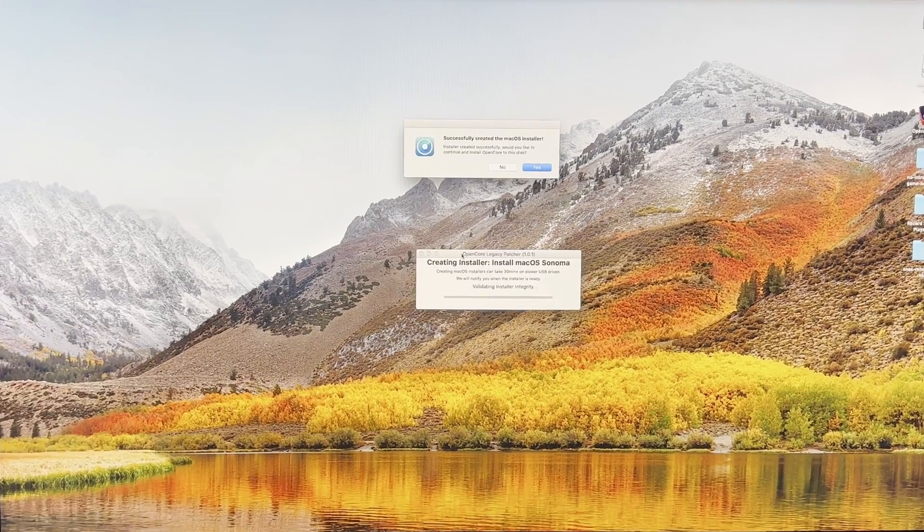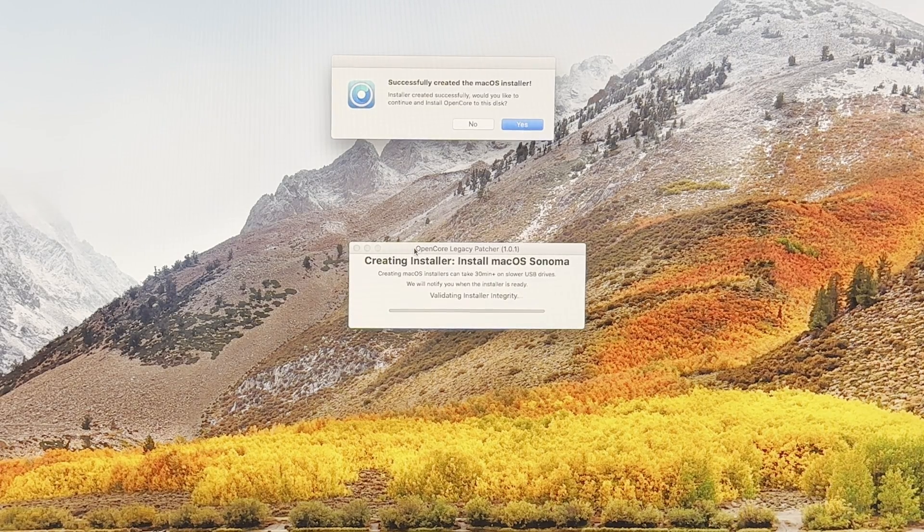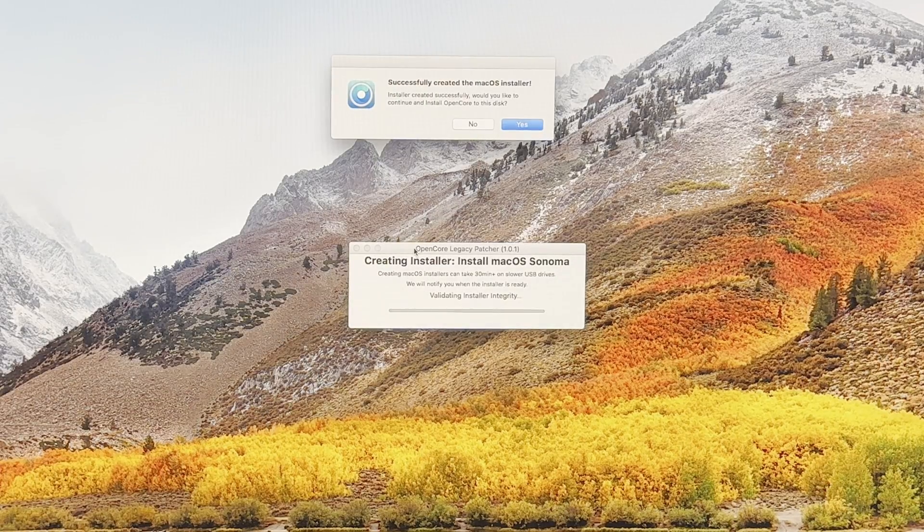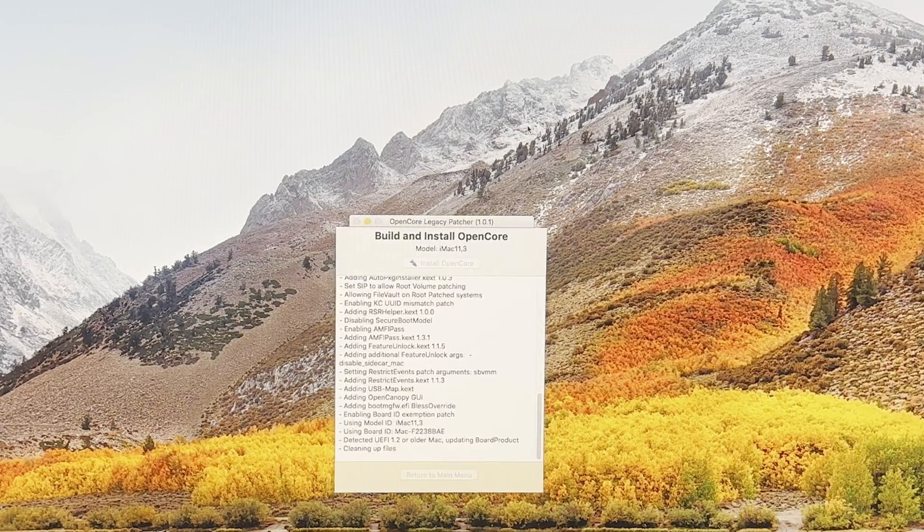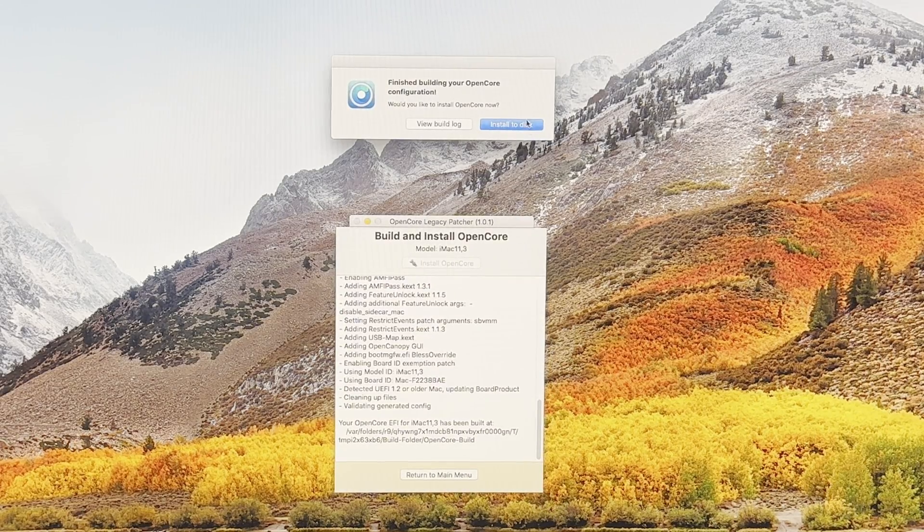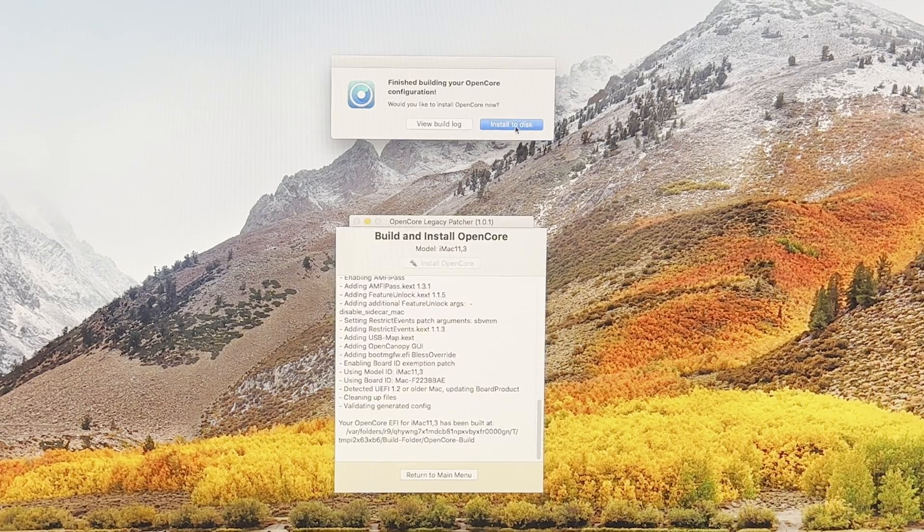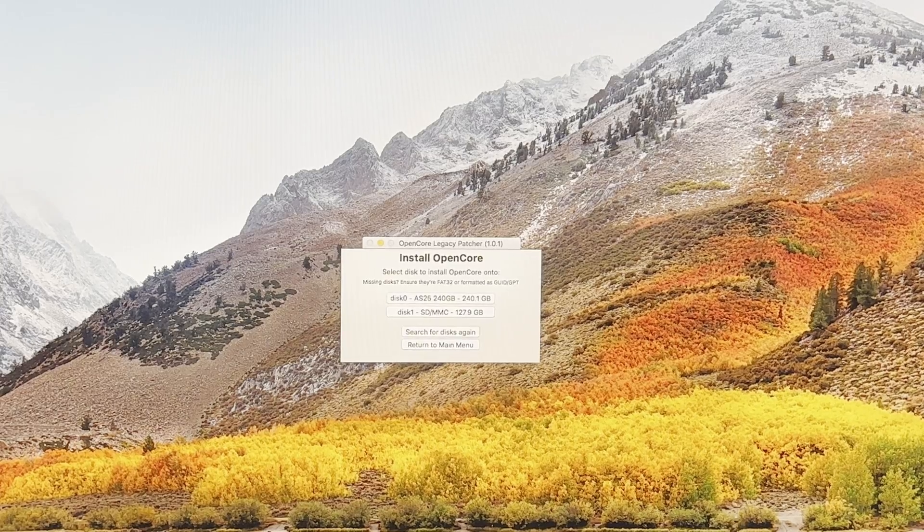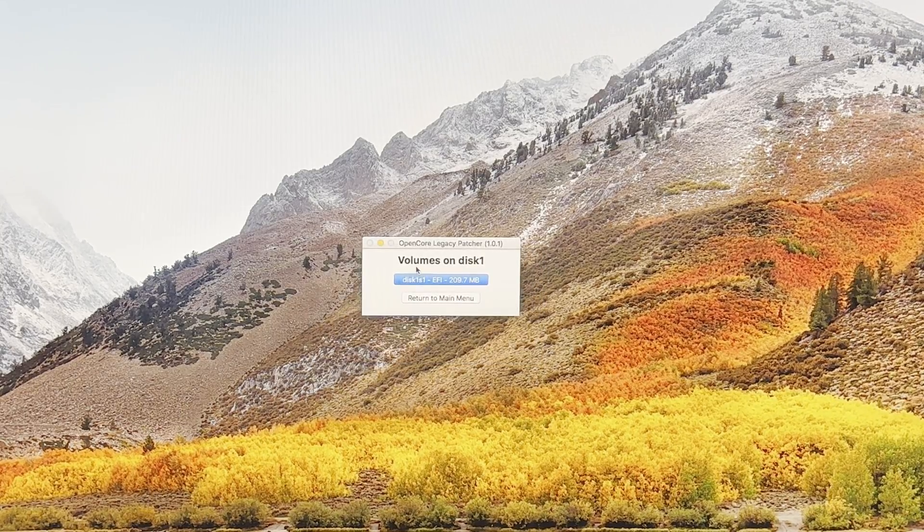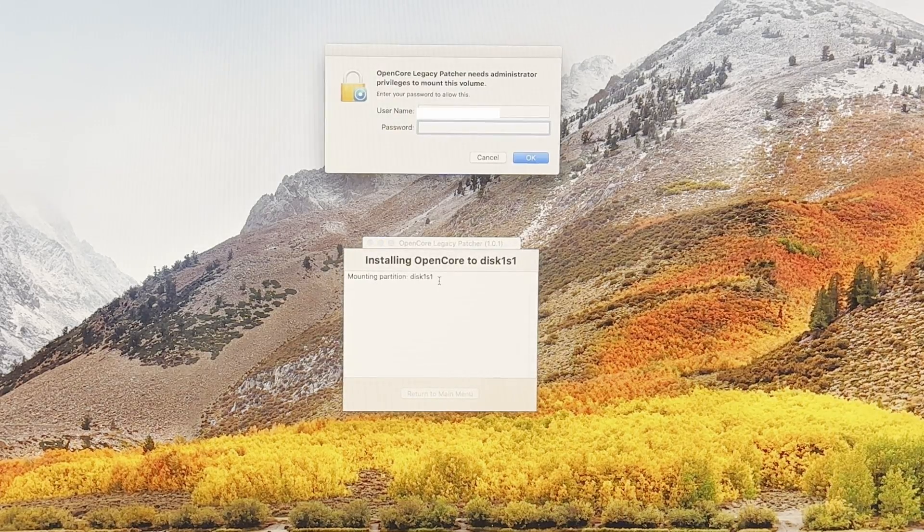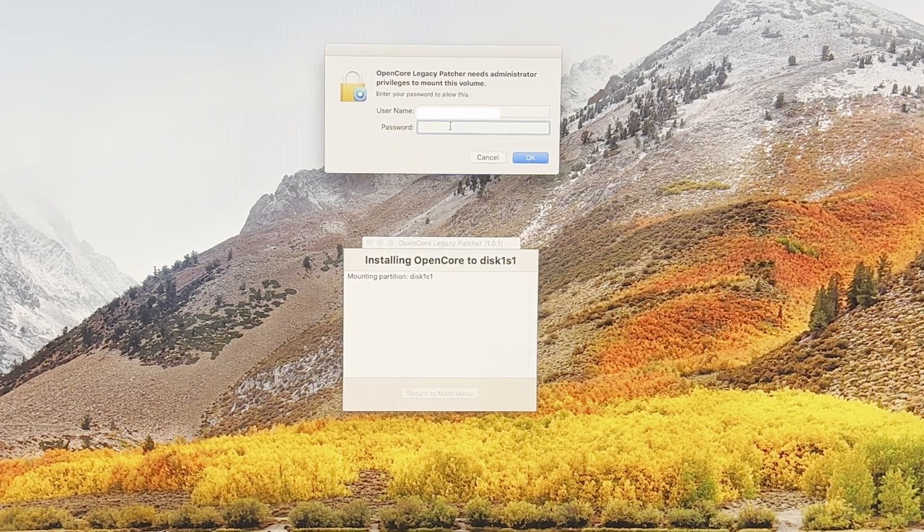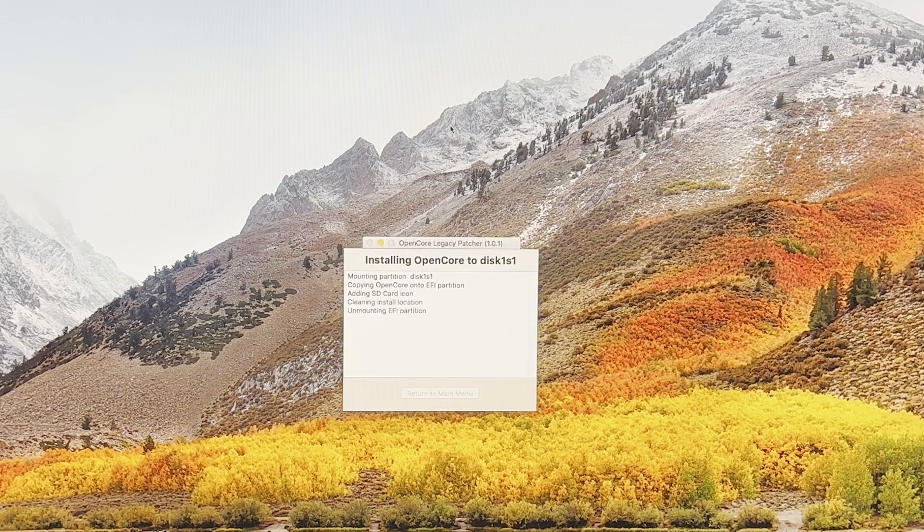Success! Successfully created the macOS installer. Would you like to continue and install OpenCore to this disk? Yes. Finish building your OpenCore configuration. Would you like to install OpenCore now? Install to disk. It'll ask you which disk you want to install it to, just go for the same one again. There we go, the volumes on disk one, just go for the same one again. It'll ask you for your password. Type that in and there we go.